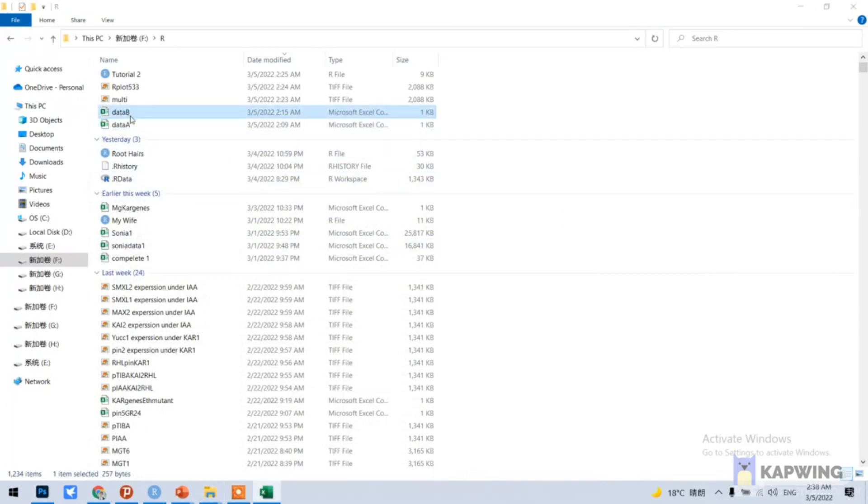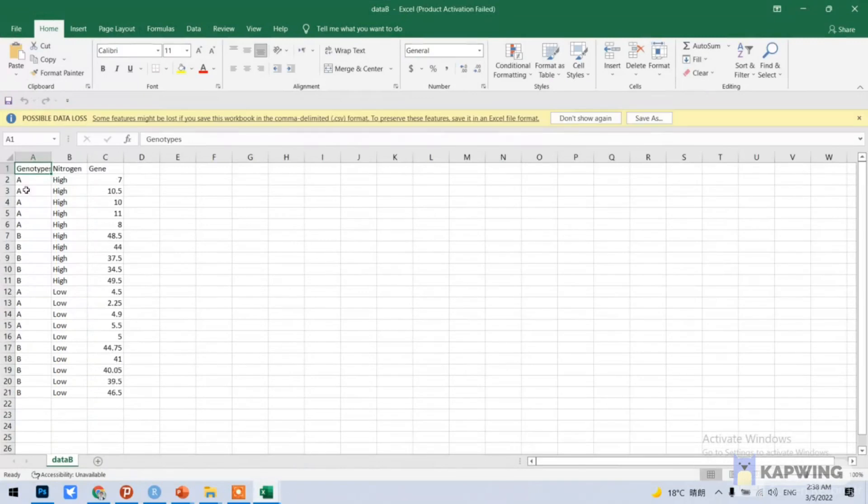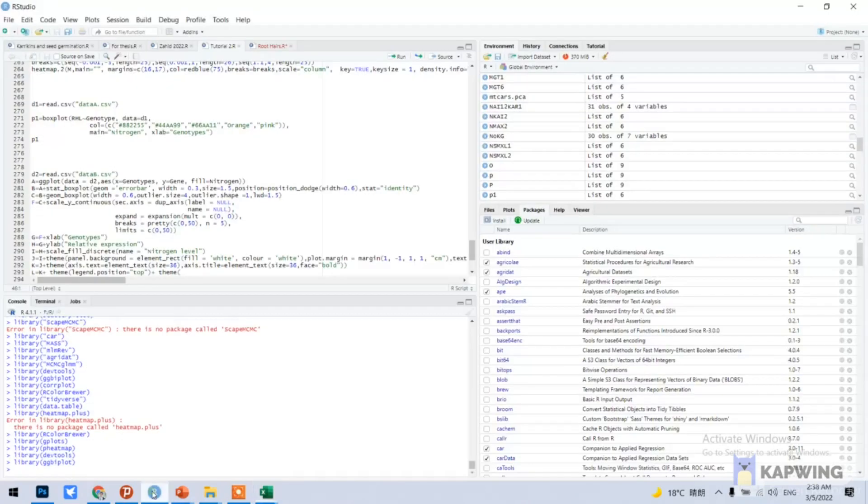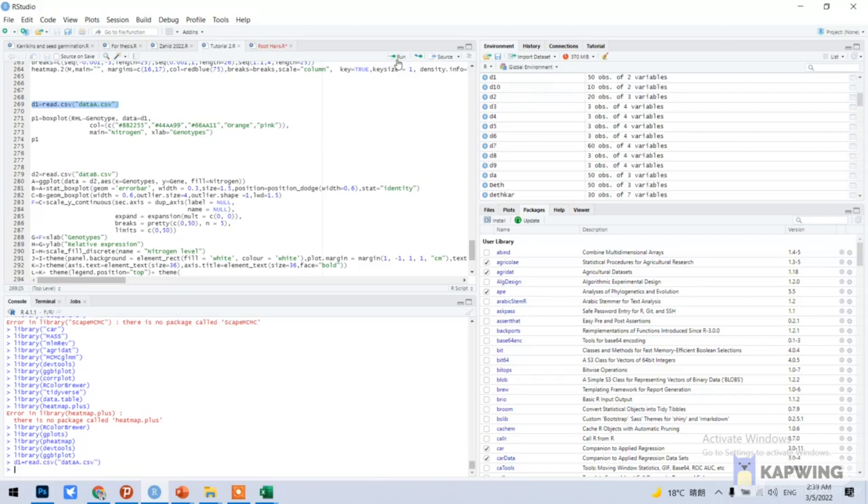This is my data B. This B is for multiple bar graph. Here we have two factors: genotypes and nitrogen. So we can go and open this. First of all we will open our data for a single bar graph.